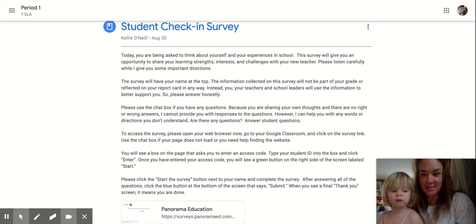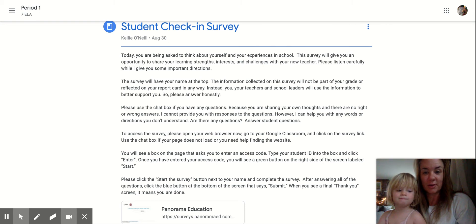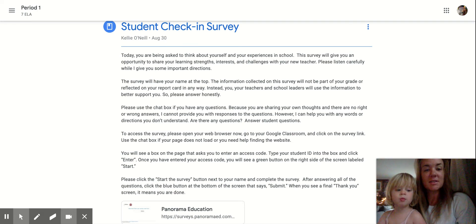Today, you're being asked to think about yourself and your experiences in school. This survey will give you an opportunity to share your learning strengths, interests, and challenges with your new teacher. Please listen carefully while I give you some important directions.